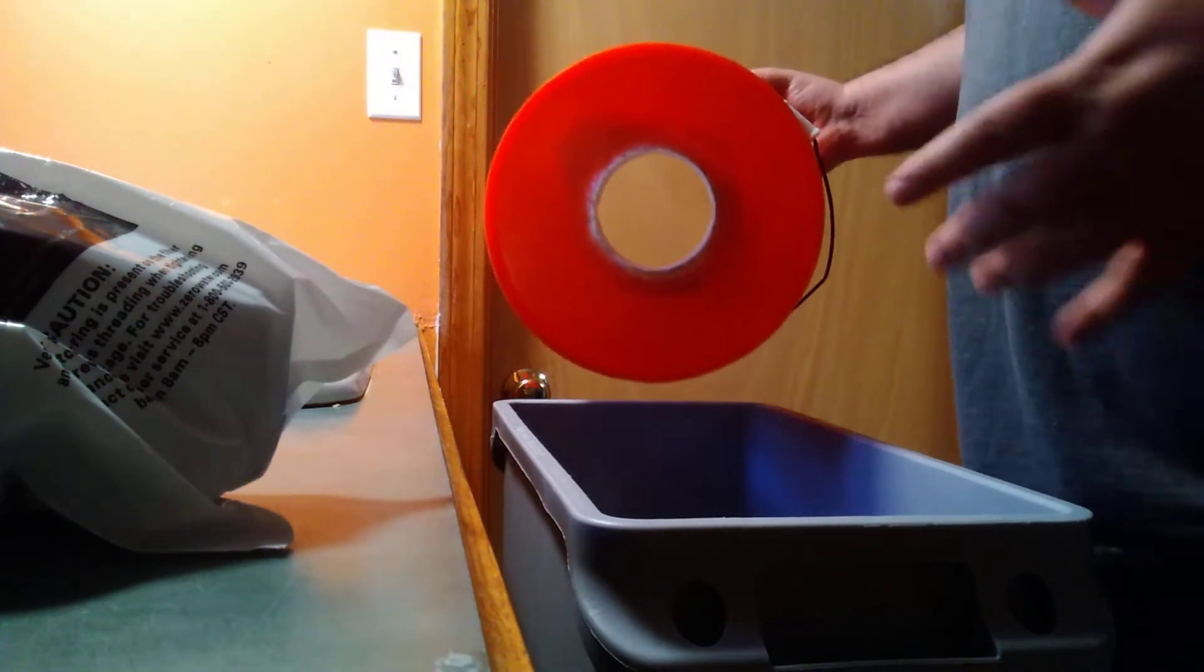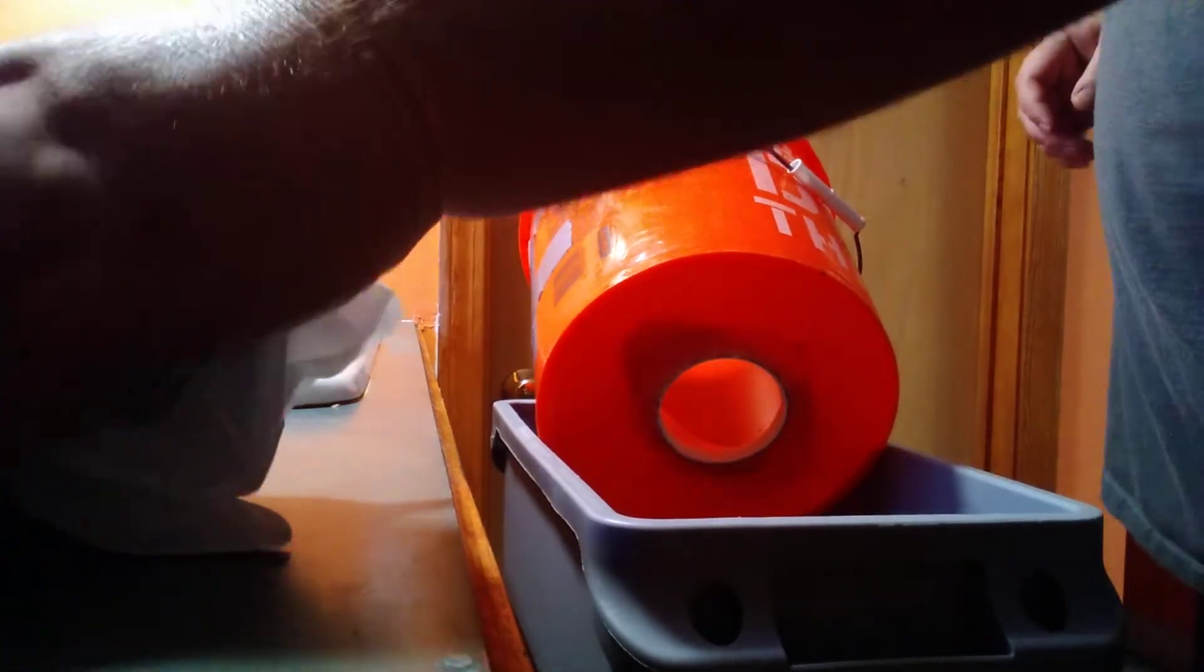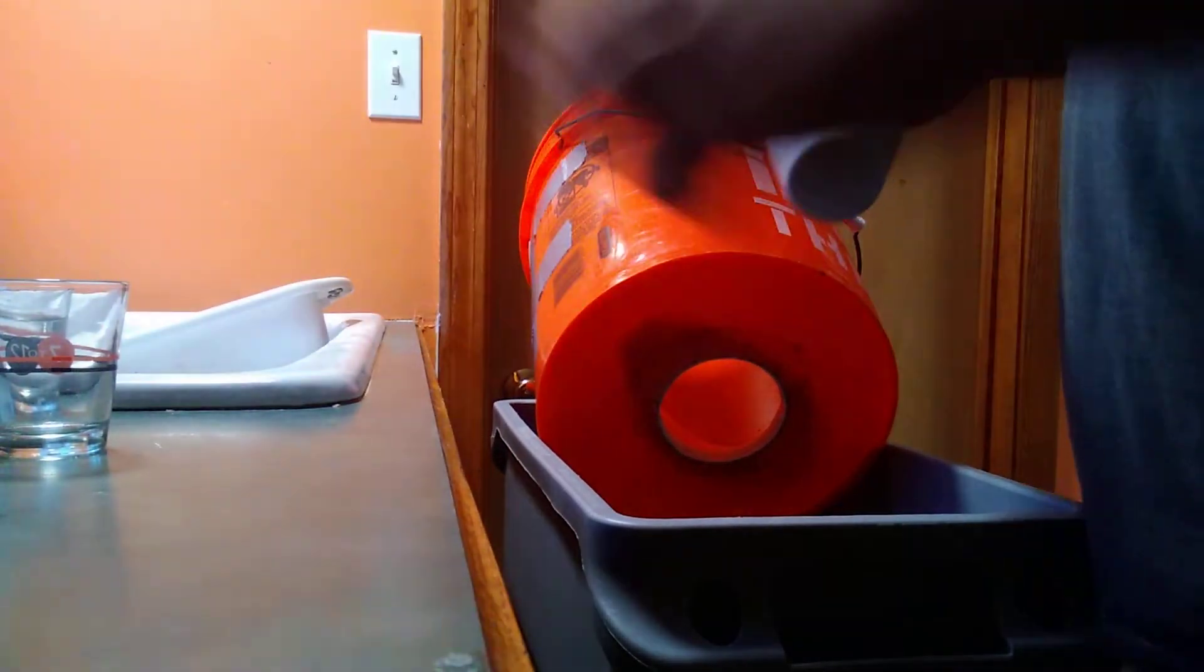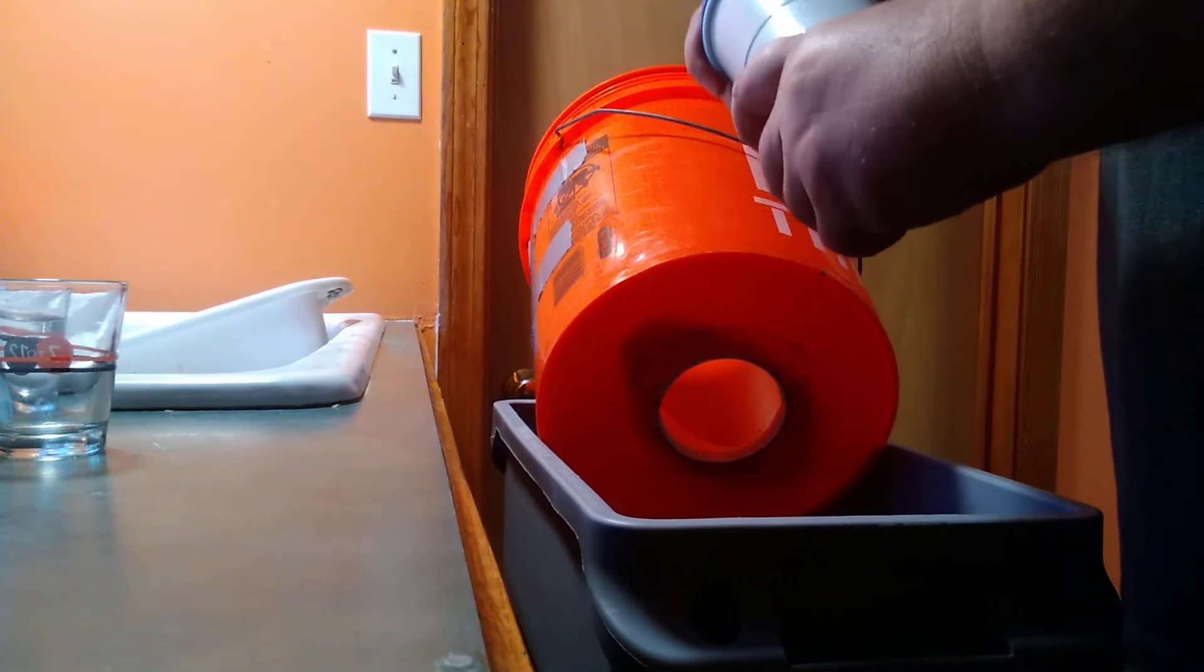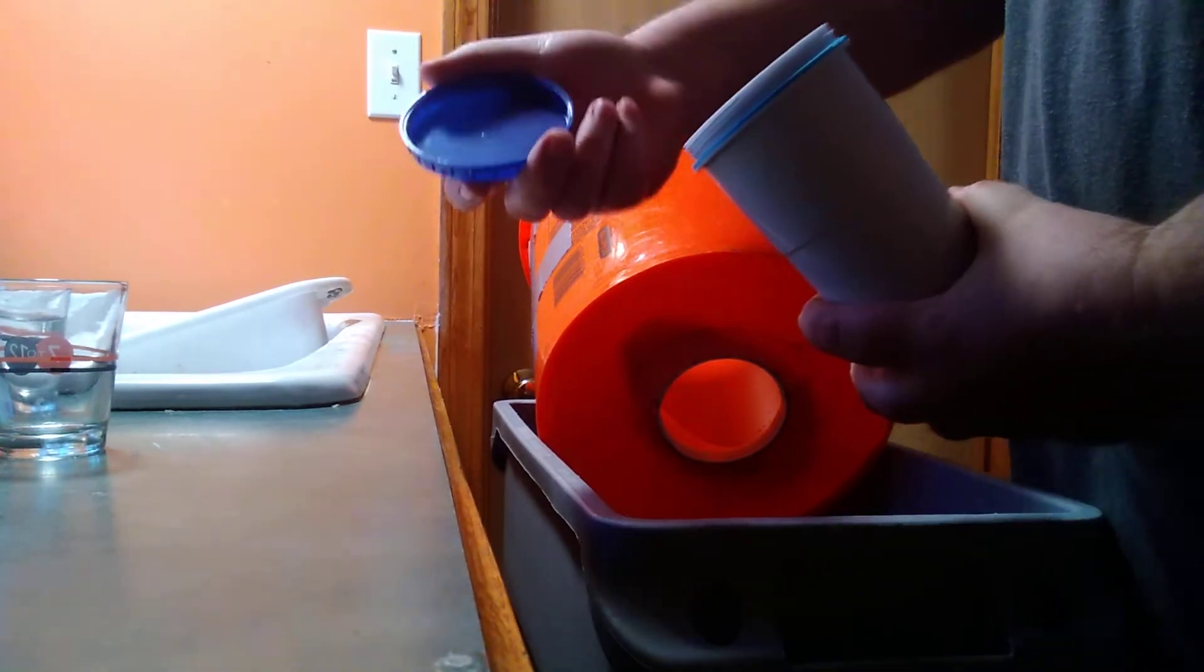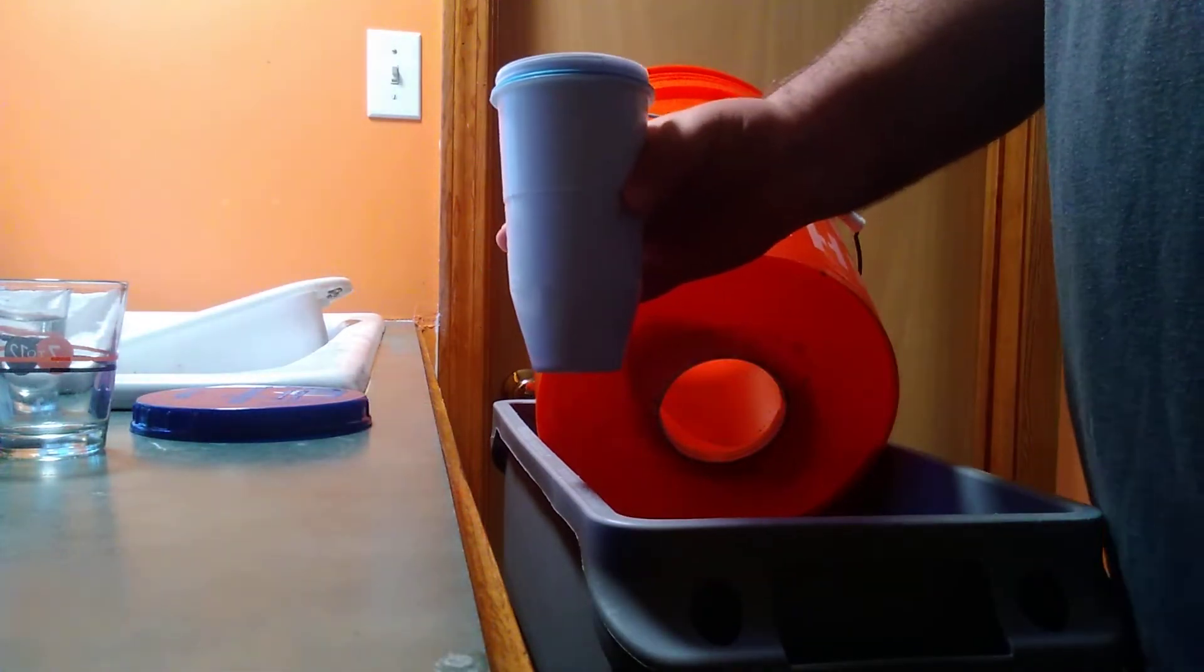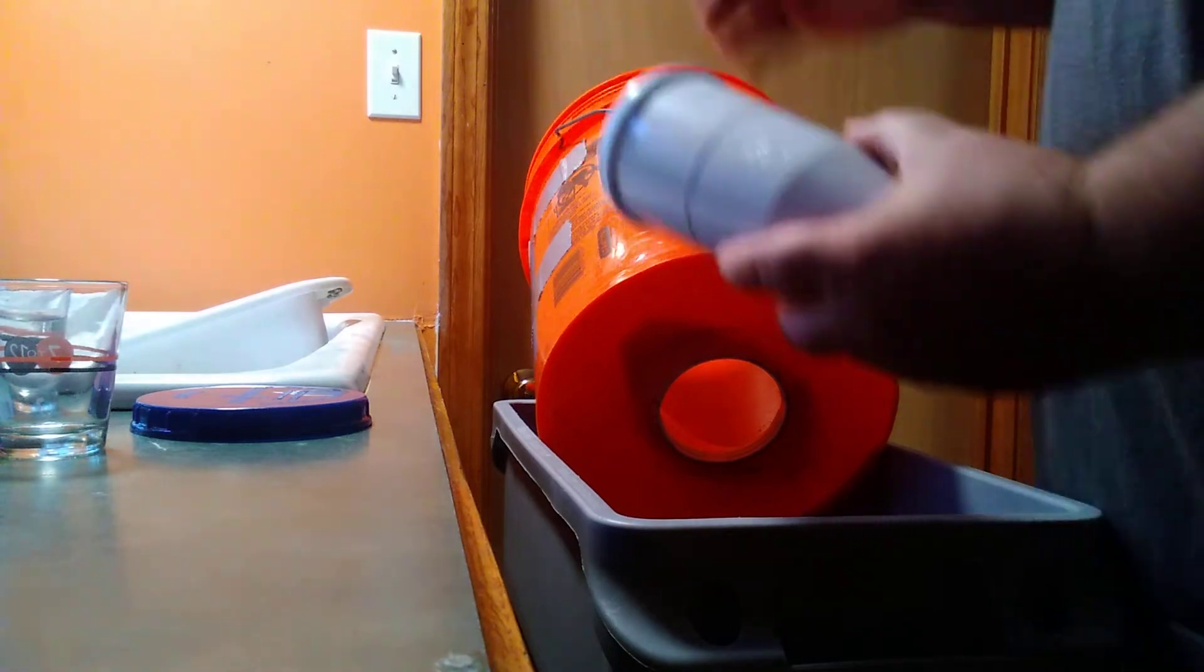What I do is I can take these zero water filters that you can pick up at your Bed Bath and Beyond. You go get a coupon. It's like 20% off. They come with this little lid and this is the zero water filter. That's it. It's that simple.